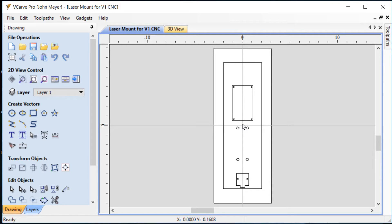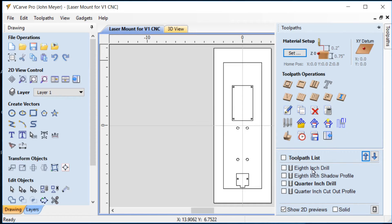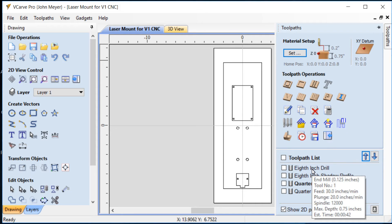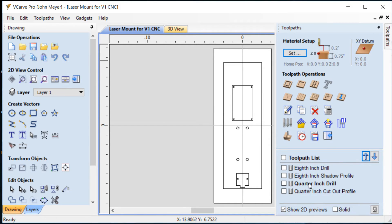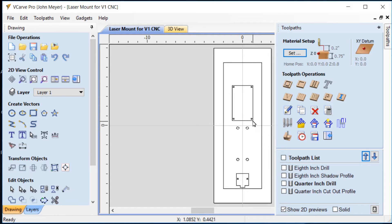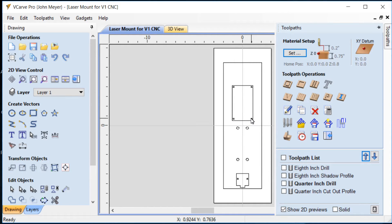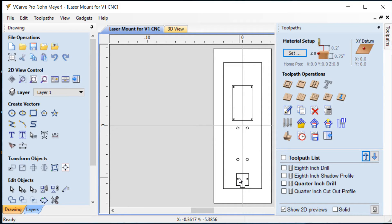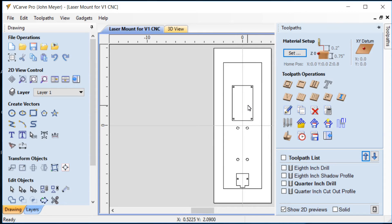I've used two different tools on this. I have an eighth inch end mill and I have a quarter inch end mill. I use the eighth inch to drill these holes to mount the laser driver board as well as the two holes that are used to mount the laser because I wanted to use a number six screw because that's what will fit through the holes that are already drilled on that driver board as well as in the laser mount.